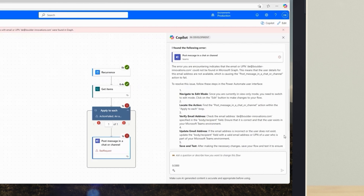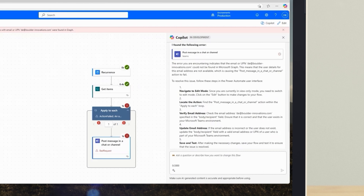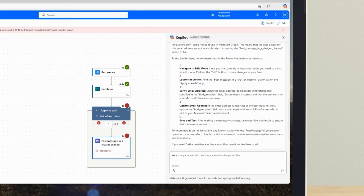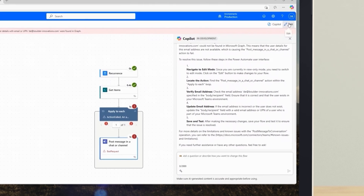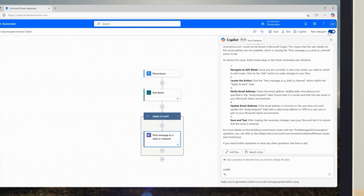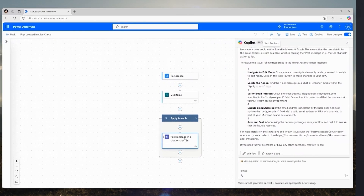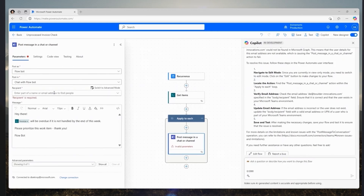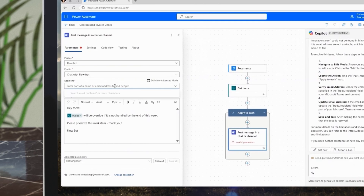Rather than having to decipher a log or API error message myself, Copilot explains the email address I used doesn't point to a valid user, likely because the alias changed. Thanks to clear guidance, I can quickly make the fix and restore the flow to working order.